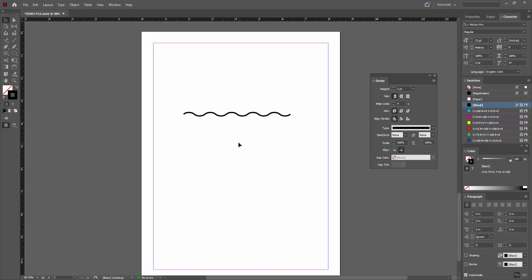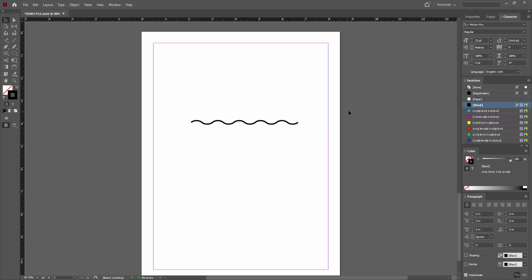We made the wavy line very easily. I hope you enjoyed my video. Please like, comment, share and subscribe to my channel. Thanks for watching!